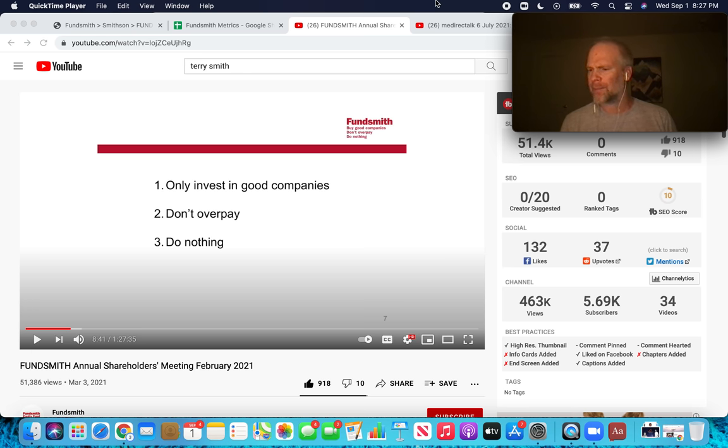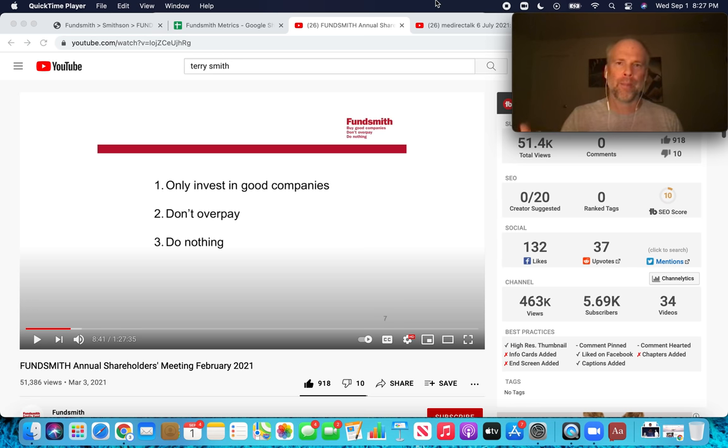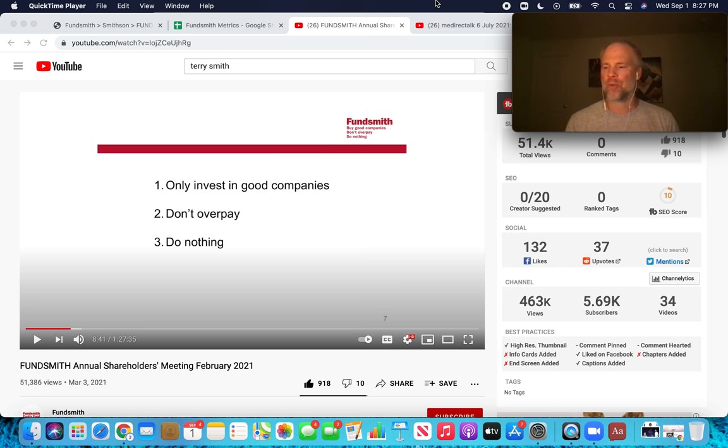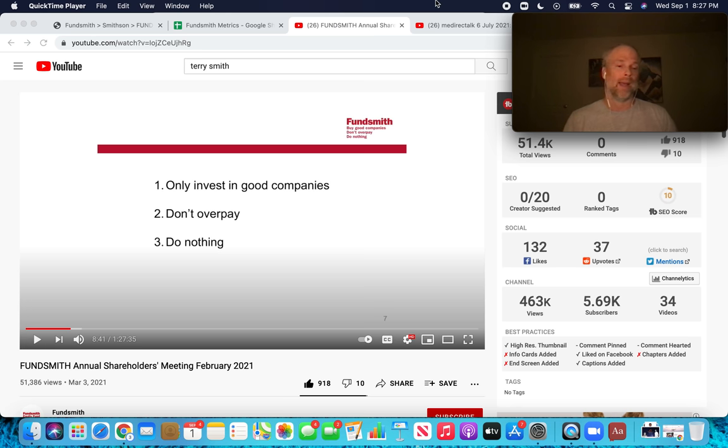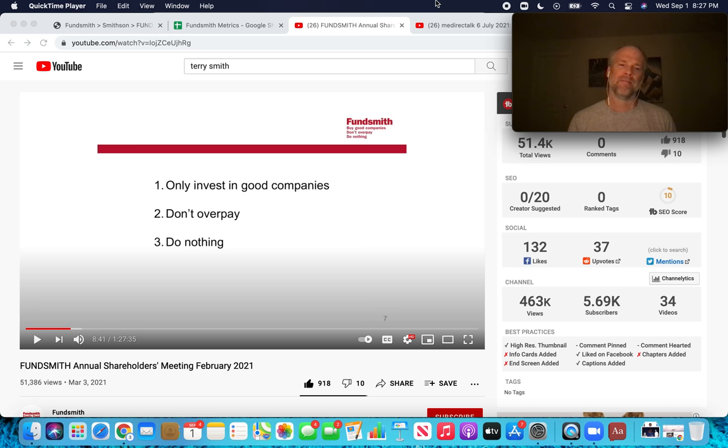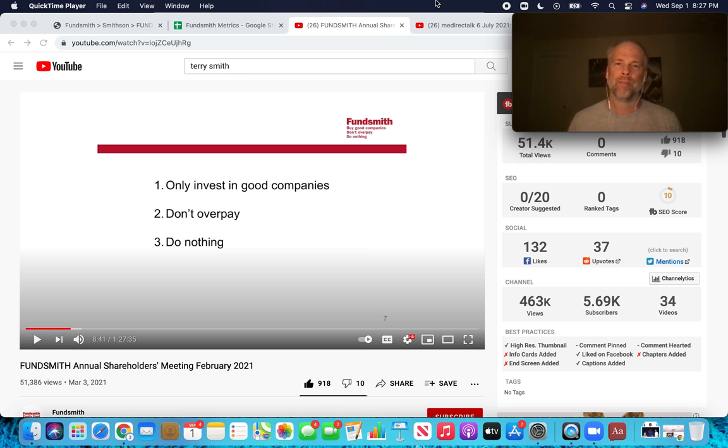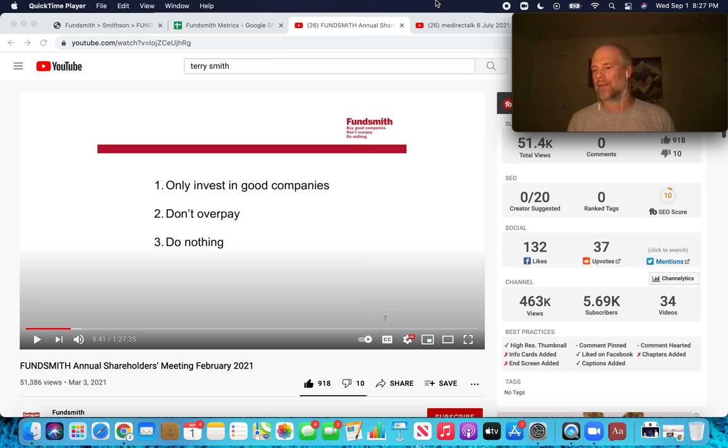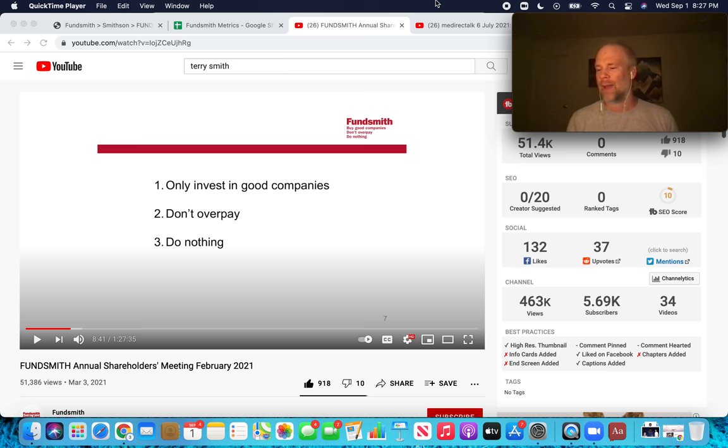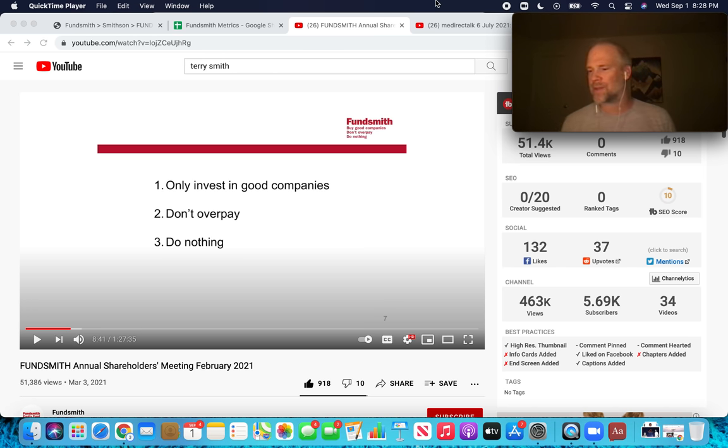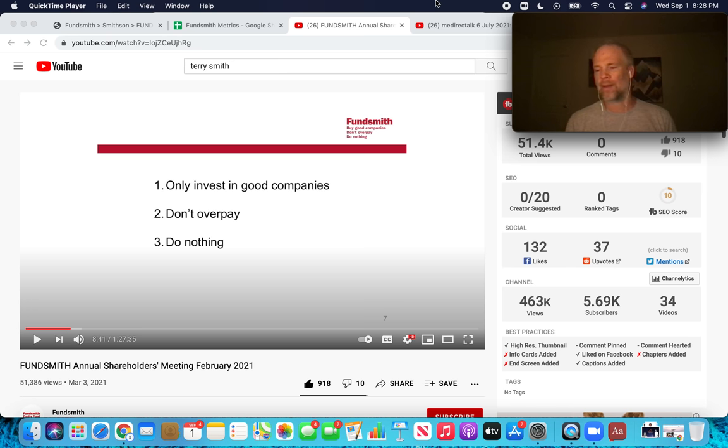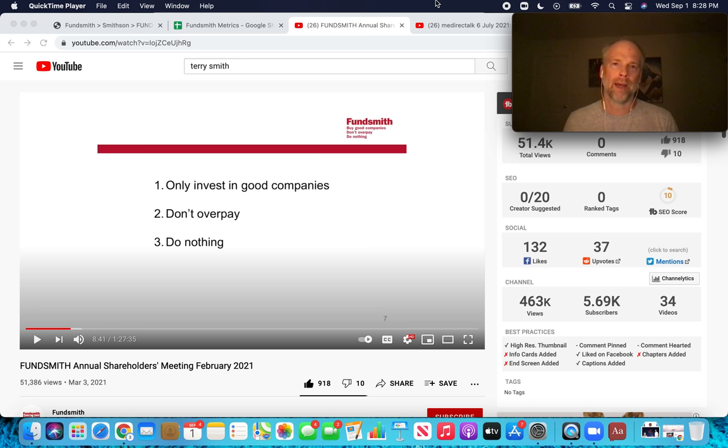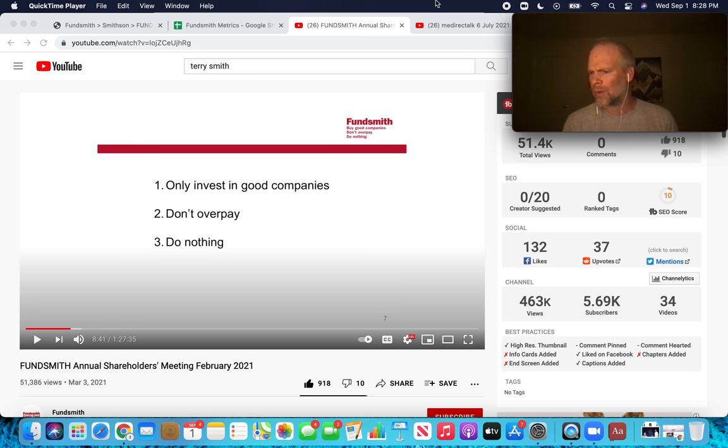So every presentation, every annual meeting, Terry Smith talks about the five companies that contributed most to the last year's performance and the five companies that detracted most from the last five years performance. And it's often these familiar names, the same 10 or so companies that continually show up in the companies that contributed most to the outperformance of the fund. You see Microsoft up there, Facebook, Intuit, PayPal. And the point here is you make money with old friends. Great businesses will repeatedly show up as the largest contributors to the portfolio. There's just no substitute for owning great businesses for a long time in terms of compounding your wealth.